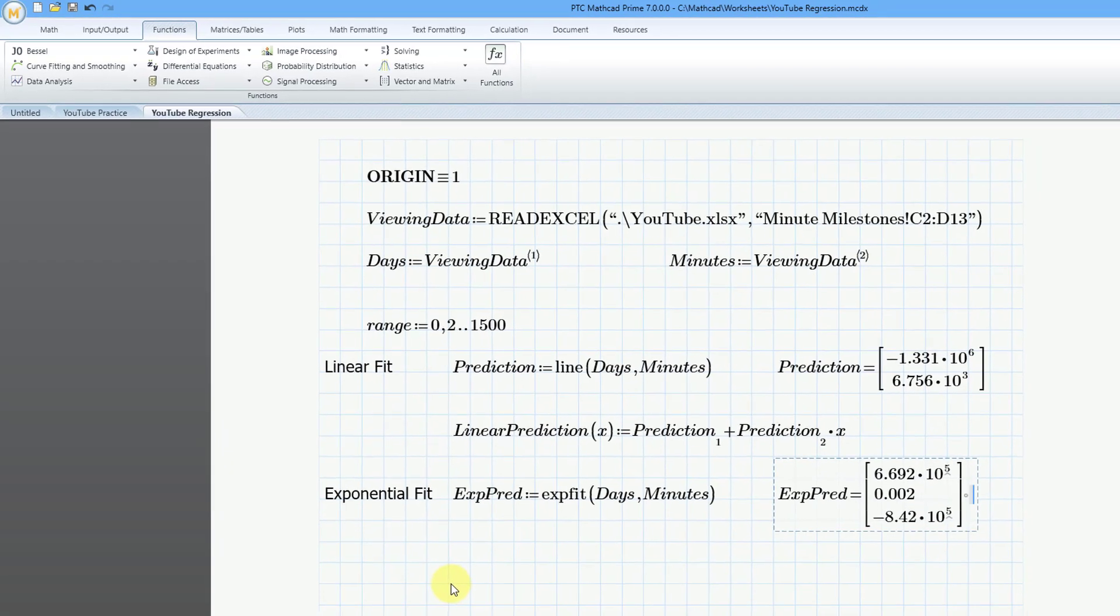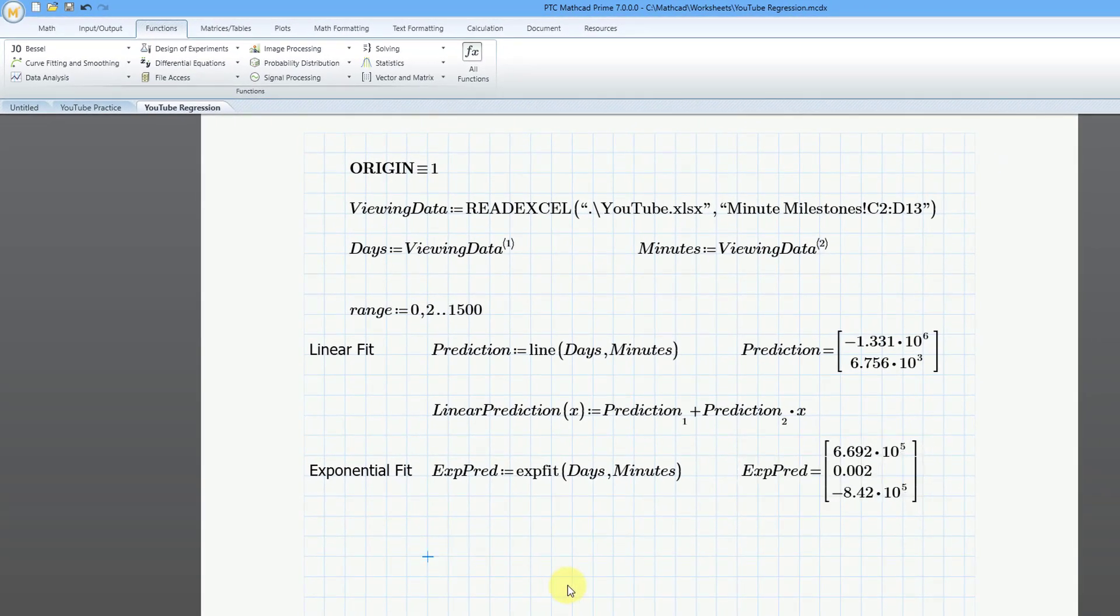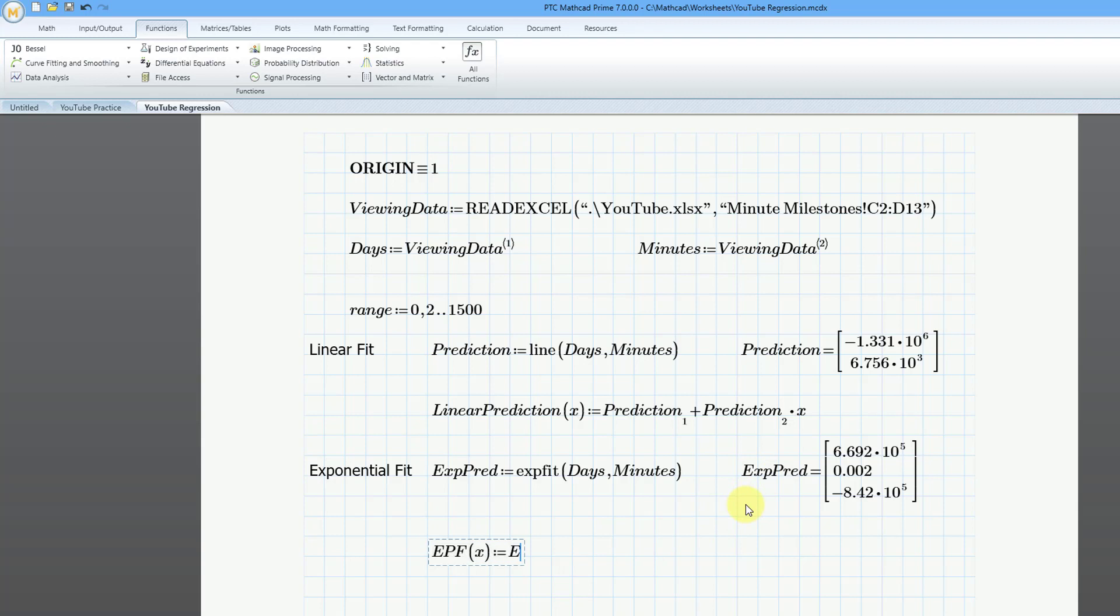So I will call this my exponential prediction function as a function of x. This is going to be equal to, and so the first coefficient is exppred.